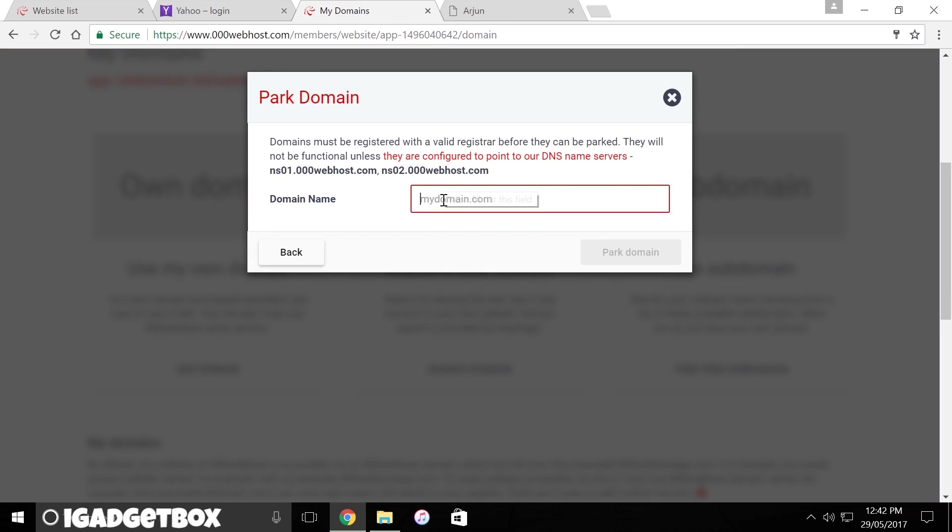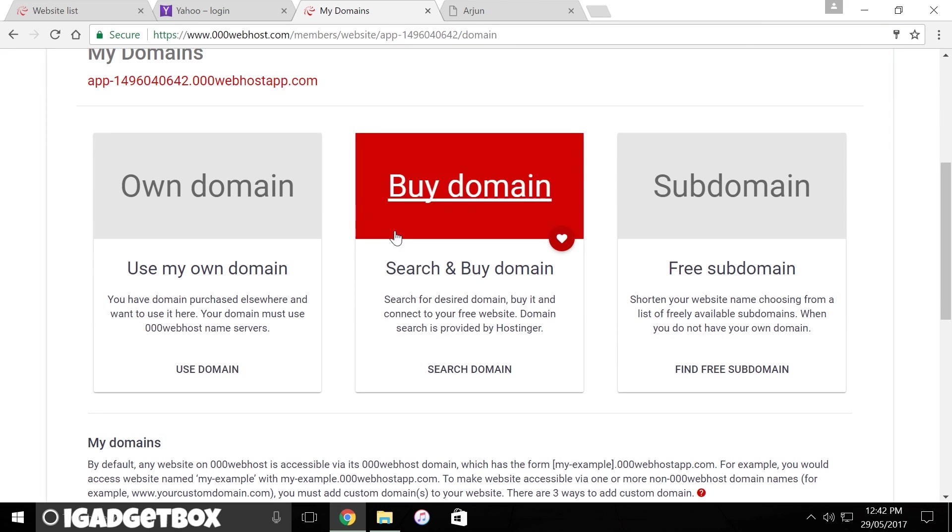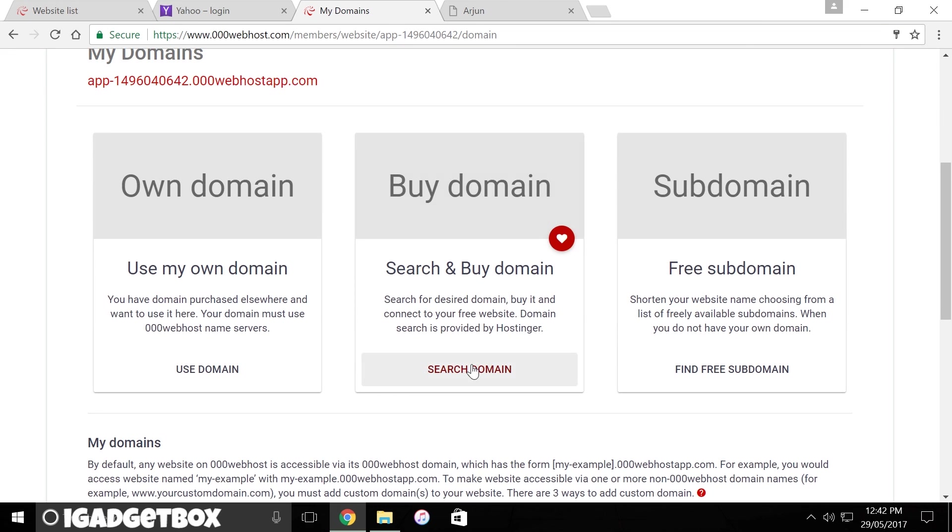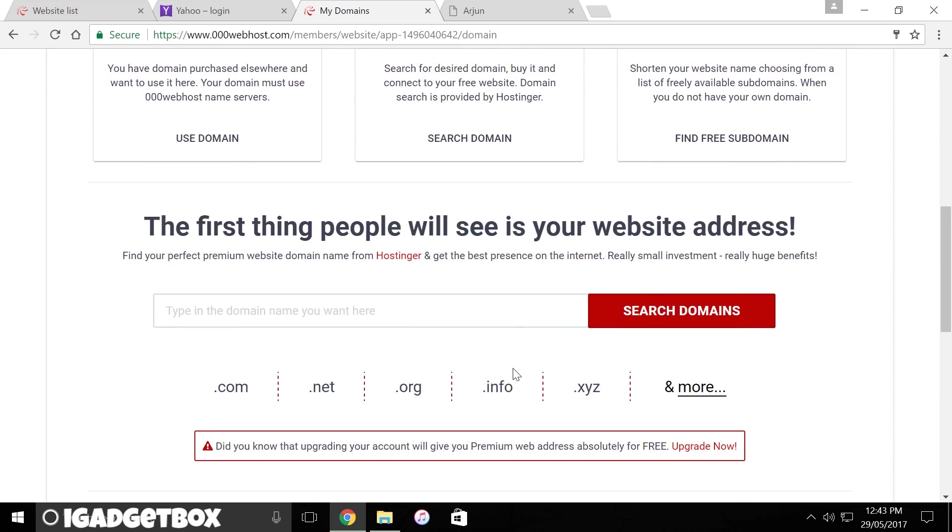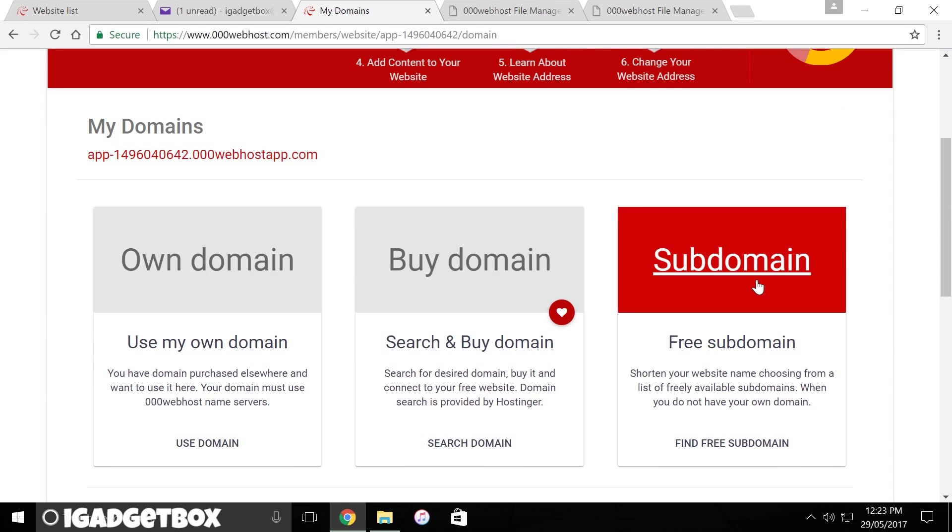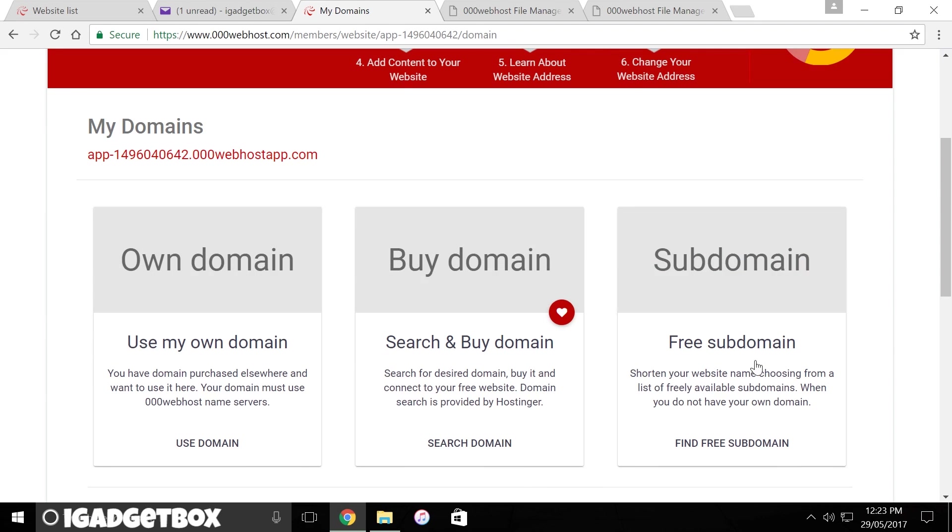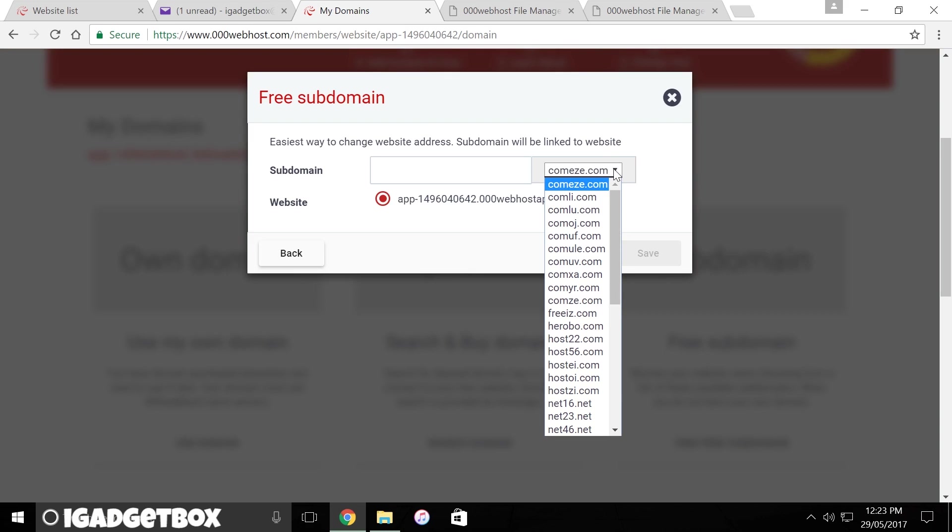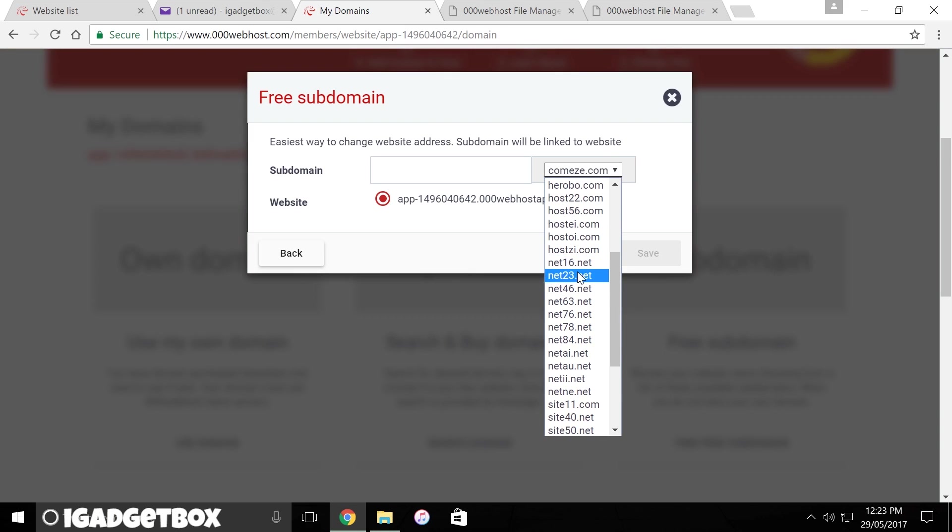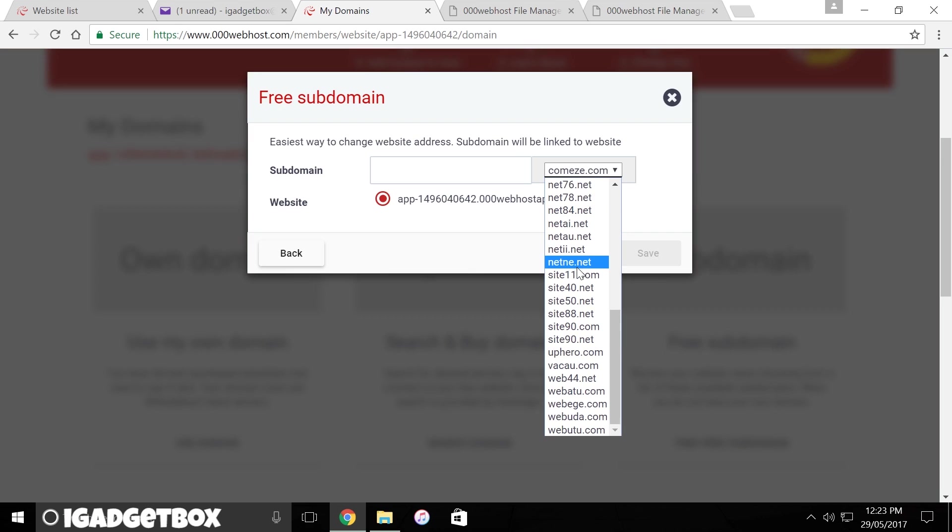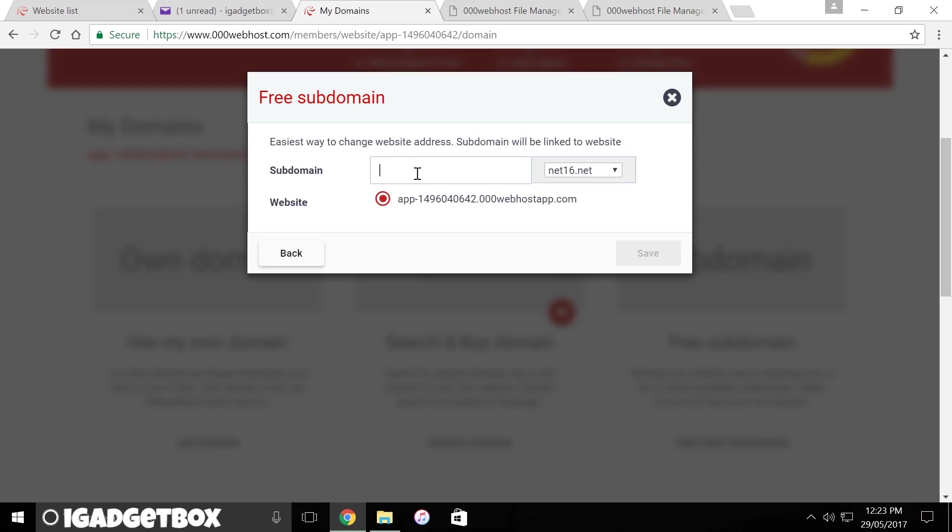If you already own a domain, you can simply park it here by clicking on use domain and point your DNS name servers to their name servers inside the control panel of your domain name provider. Or you can buy a new domain by searching domains inside 000webhost.com, or you can get a free subdomain by clicking on find free subdomains. As this is a free domain name, you can only select subdomain from the available list of subdomains and then enter your website name.